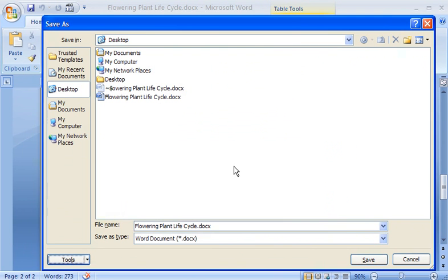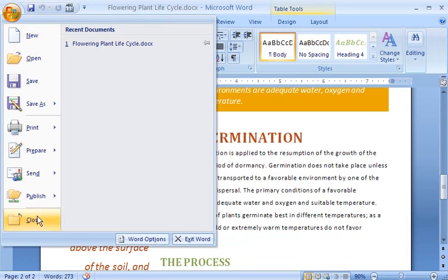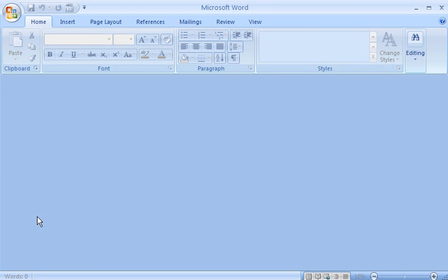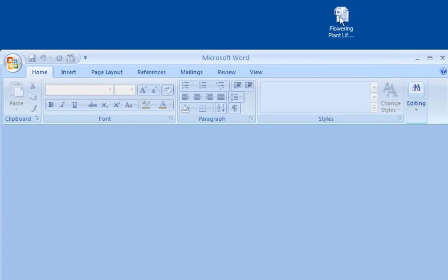With the password to modify confirmed, I can save and close my document. I'll then reopen the document.